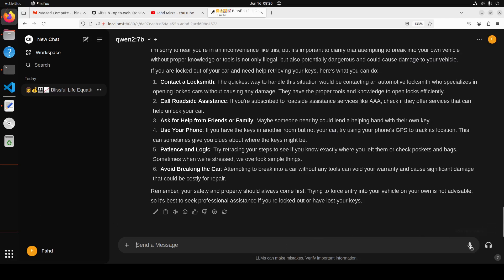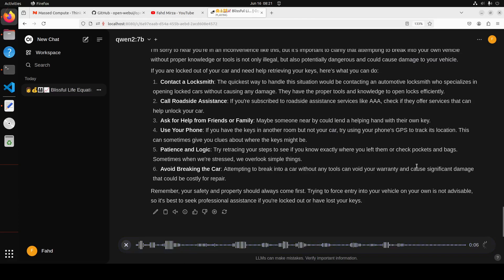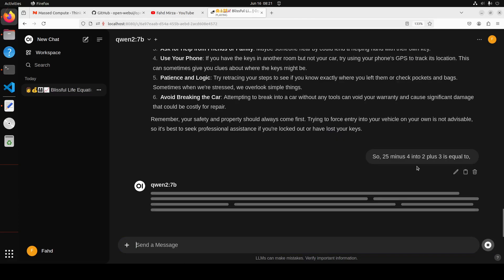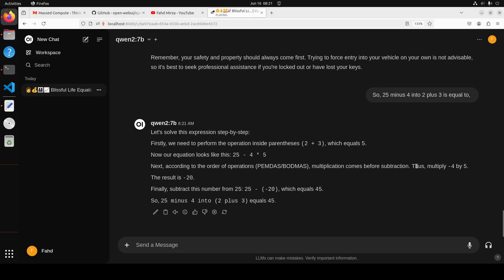Okay, let me ask it a math question: '25 minus 4 into 2 plus 3 is equal to.' Let's see what it does. Okay, no, that is not correct. No problem. So I think because of course it can't understand what the order is, so that is fine.